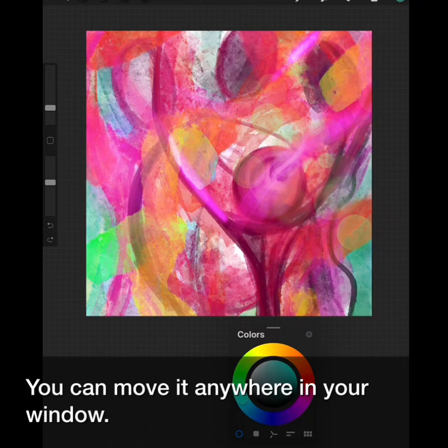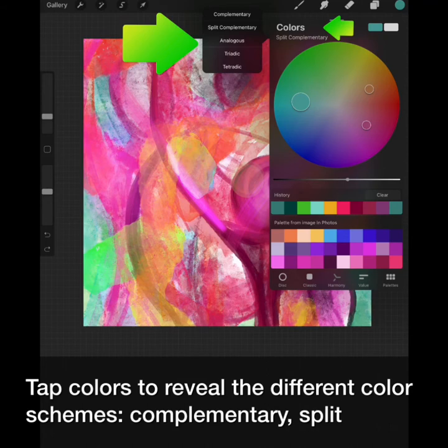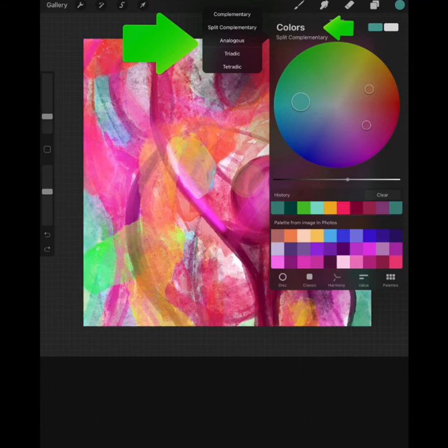Tap the X to close it. You can also display a classic panel with sliders, or one with color harmonies. Tap Colors to reveal the different color schemes: complementary, split complementary, analogous, triadic, or tetradic.